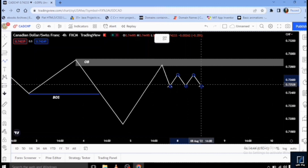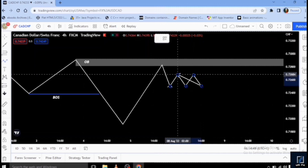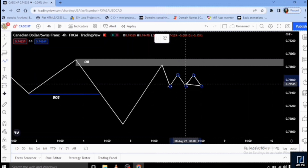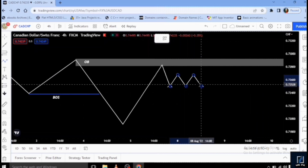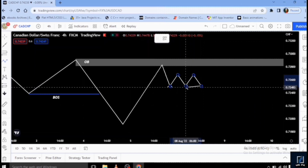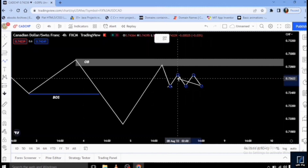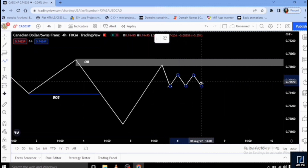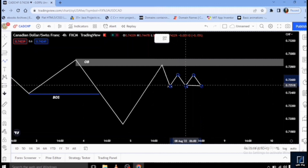Less informed traders will start placing their sell orders each time price moves down, while traders on the opposite side start placing their buy orders, thinking the market will move up from that area. So there is basically liquidity both above and below this range, and smart money will not ignore this.